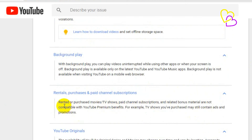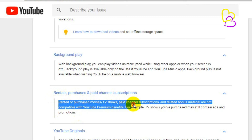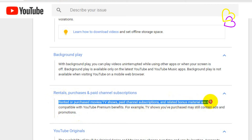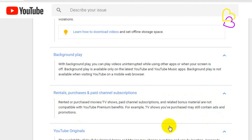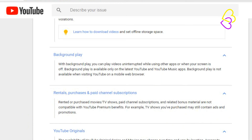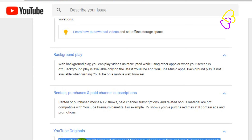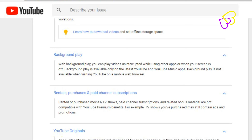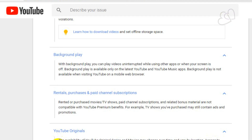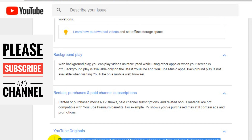Rentals, Purchases, and Paid Channel Subscriptions: Rented or purchased movies and TV shows, paid channel subscriptions, and related bonus material are not compatible with YouTube Premium benefits. For example, TV shows you've purchased may still contain ads and promotions. The availability of YouTube Originals series and movies may change over time and vary by location, and access to YouTube Originals is not guaranteed.